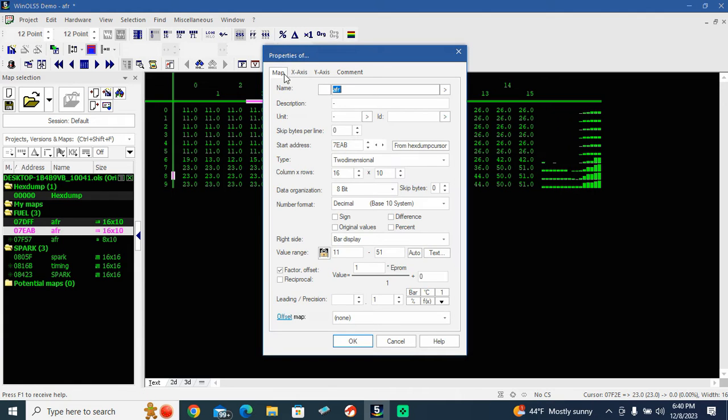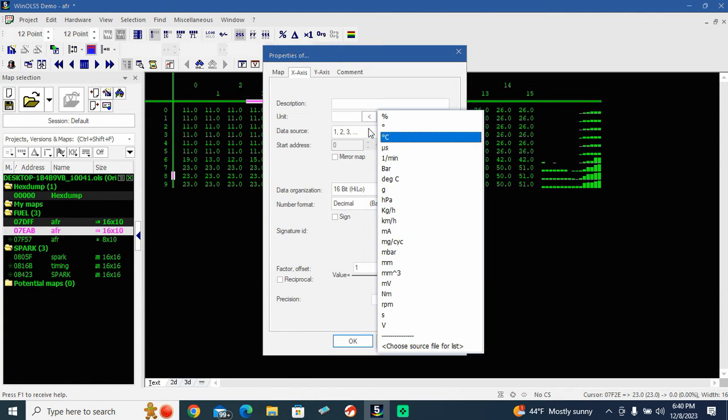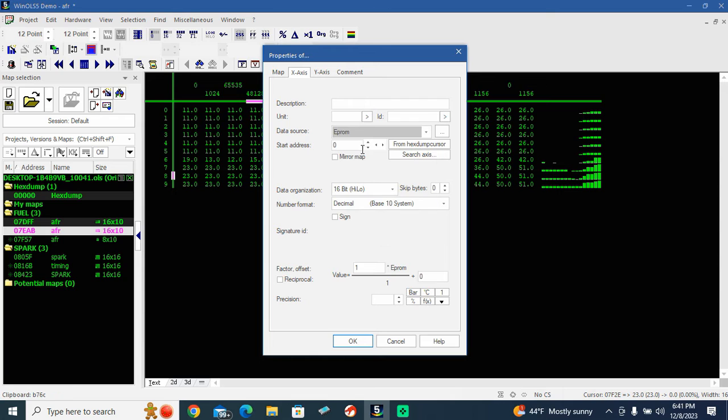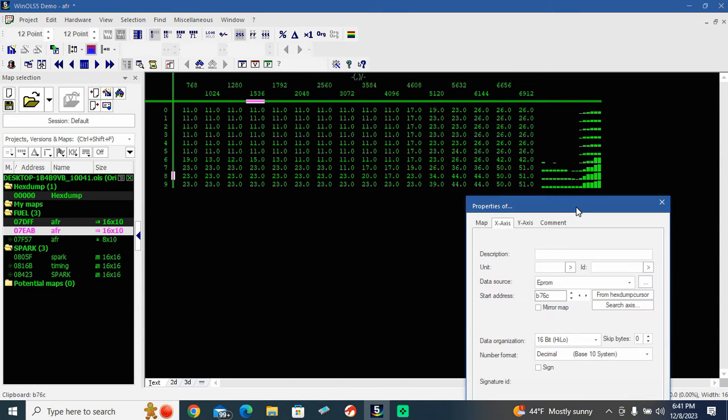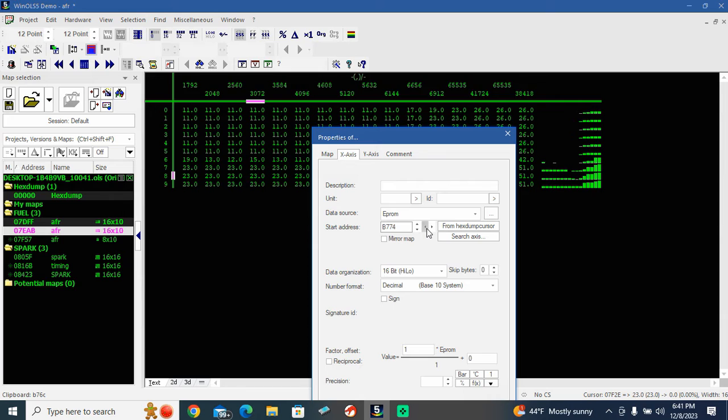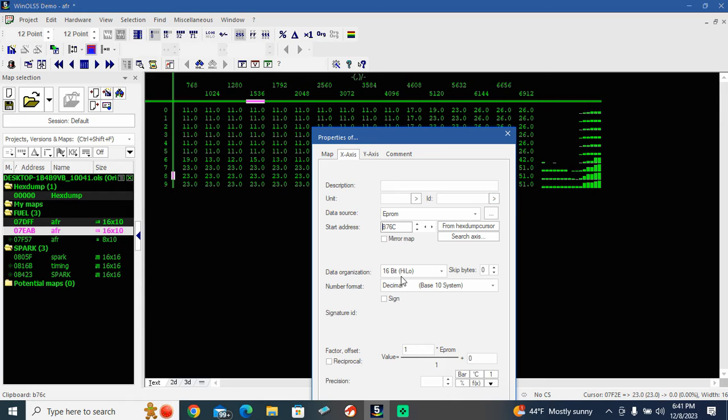So we're going to go into here, properties, X, EEPROM, paste. Consistent. We're going to shift it. Yeah, I like it. I like it there.